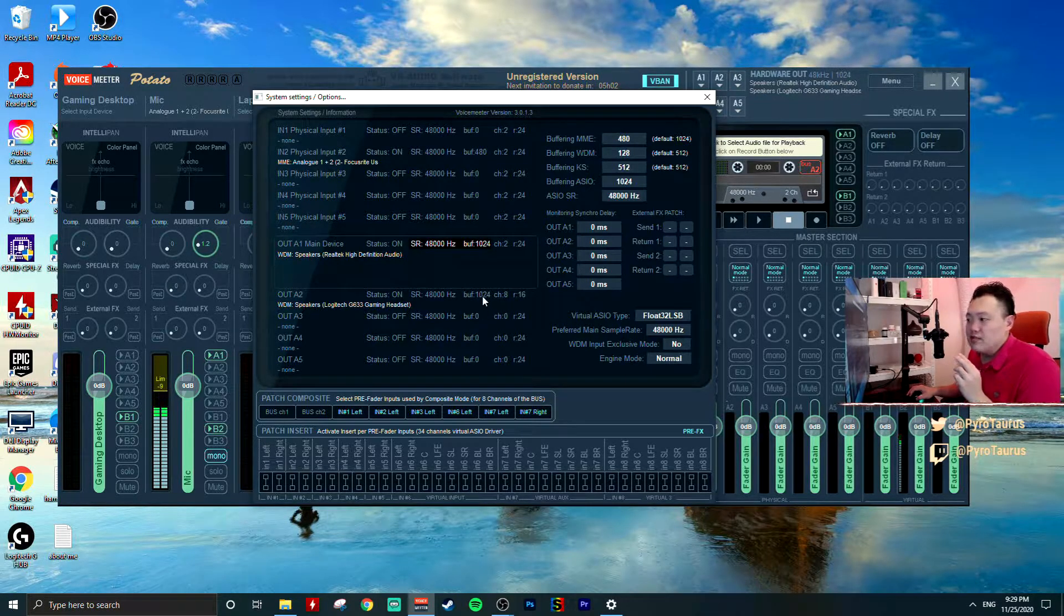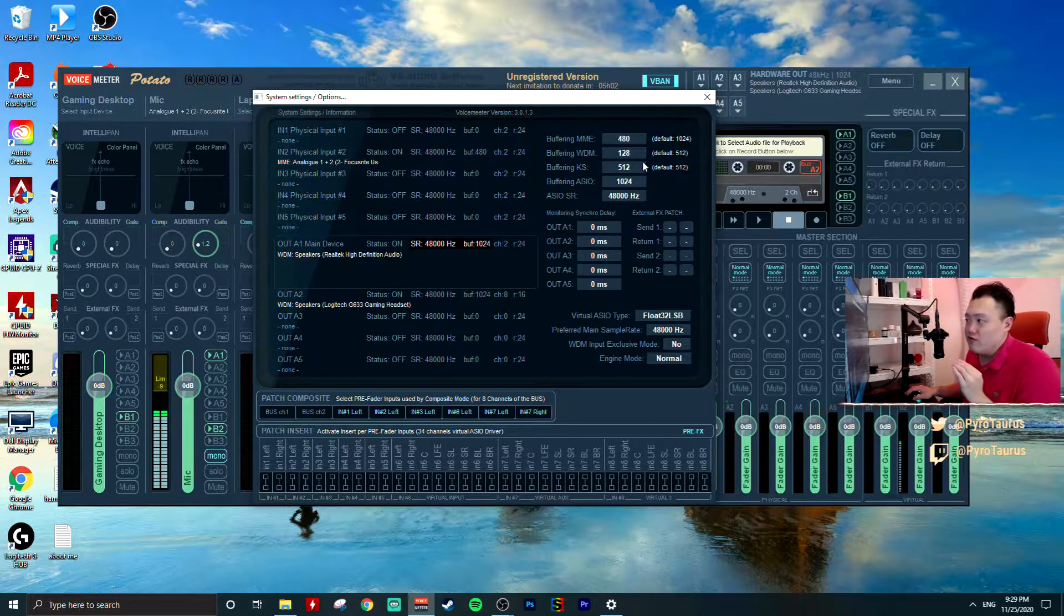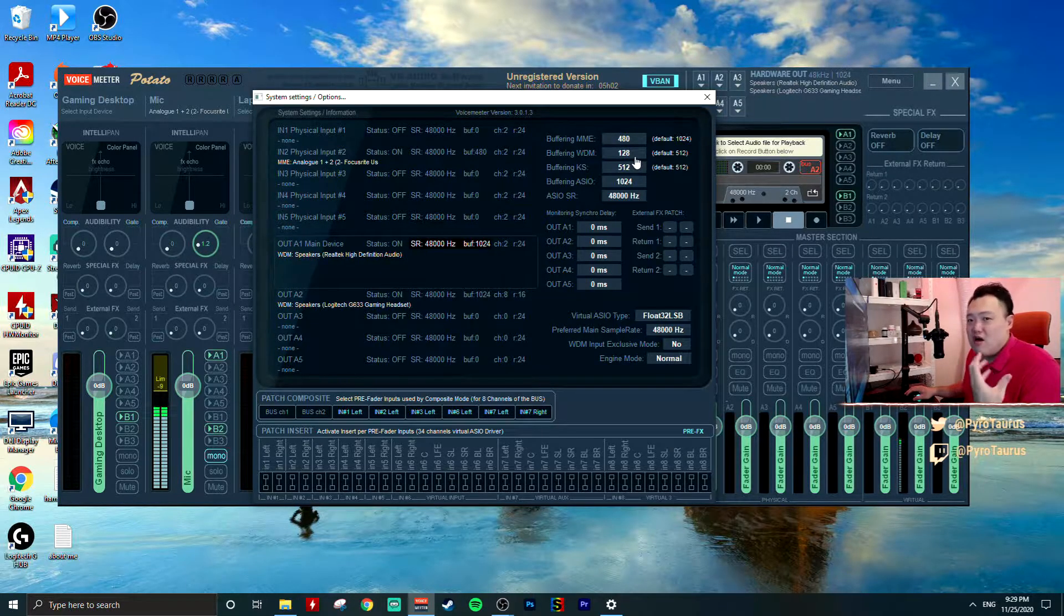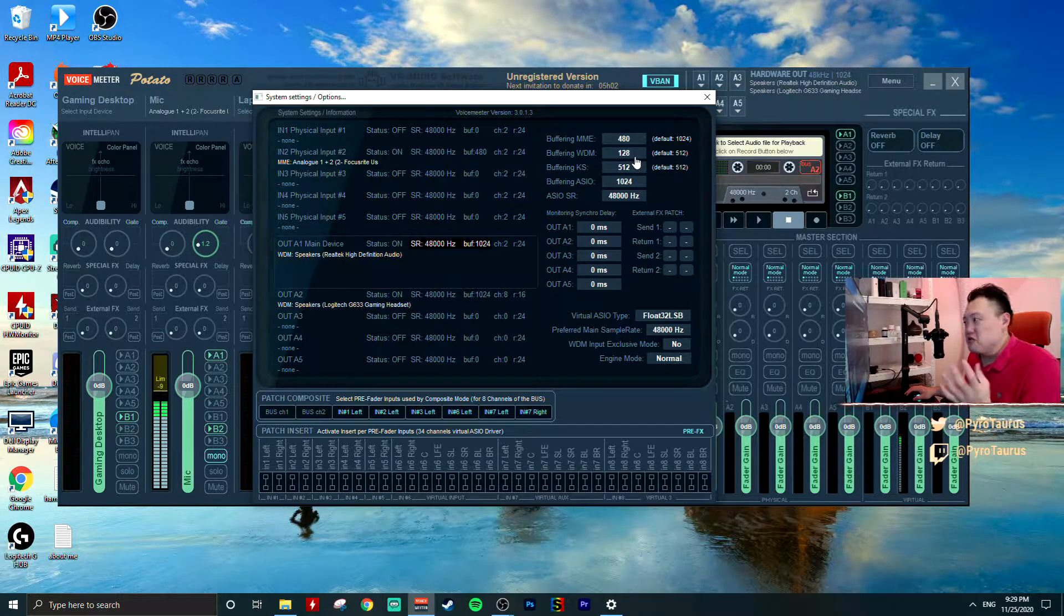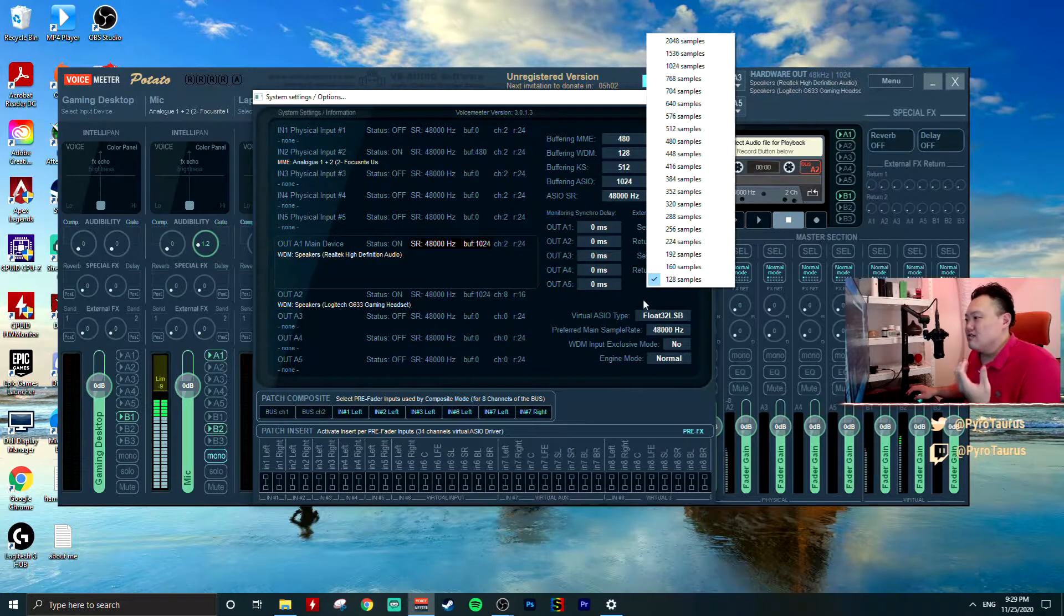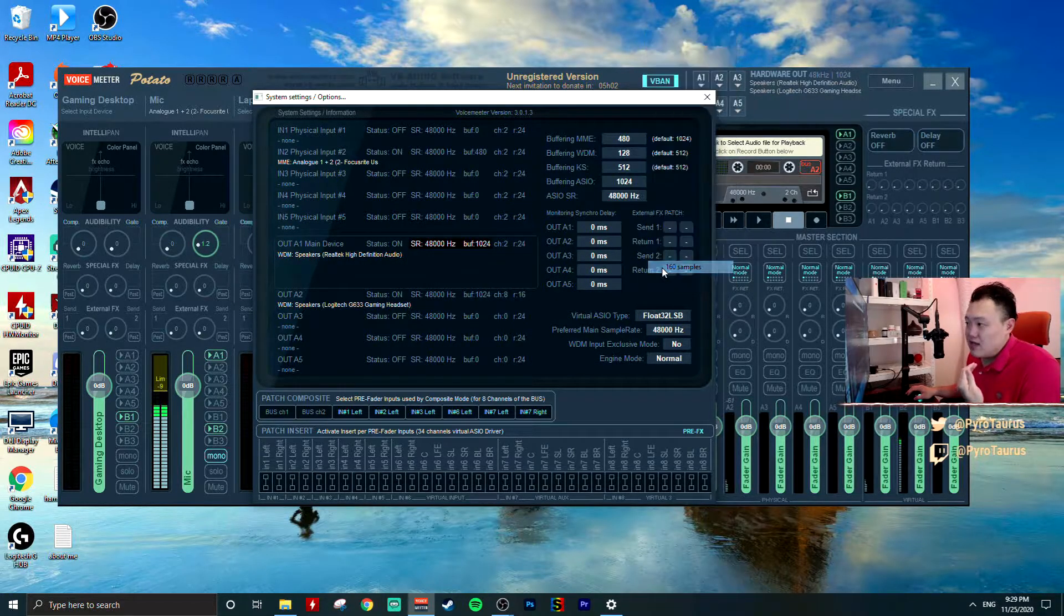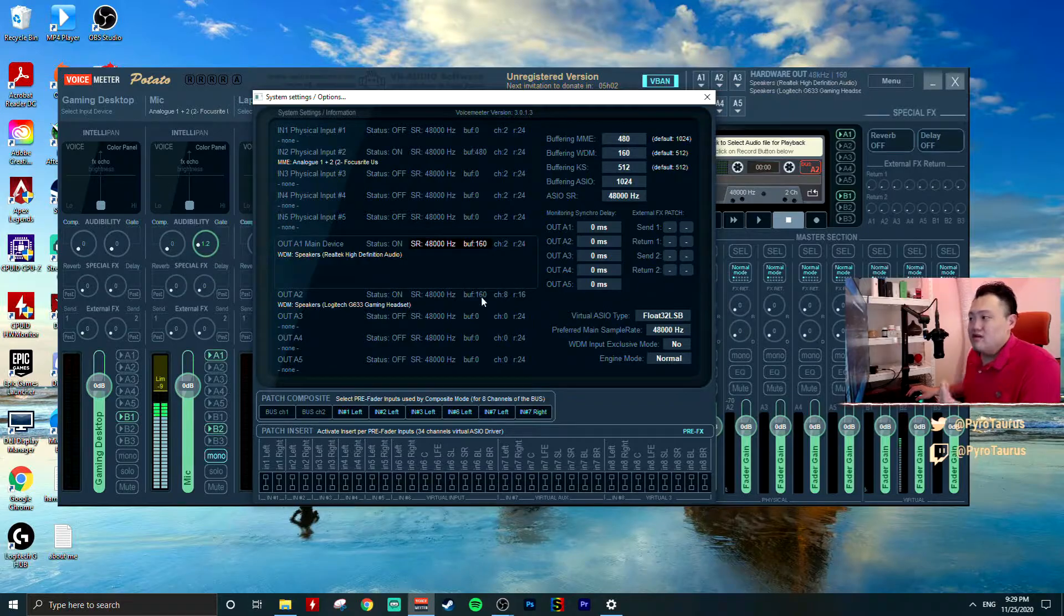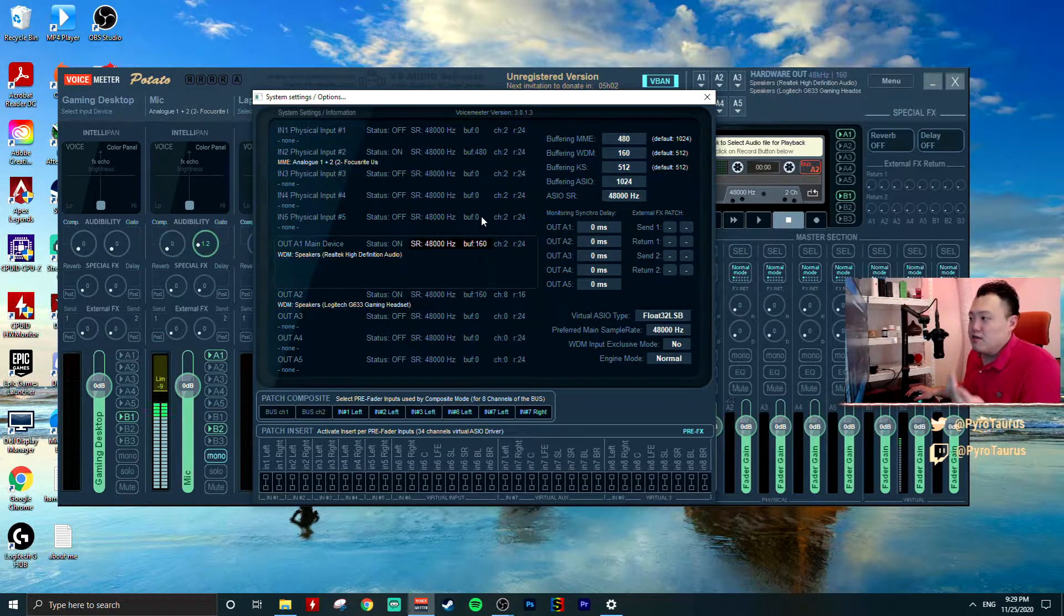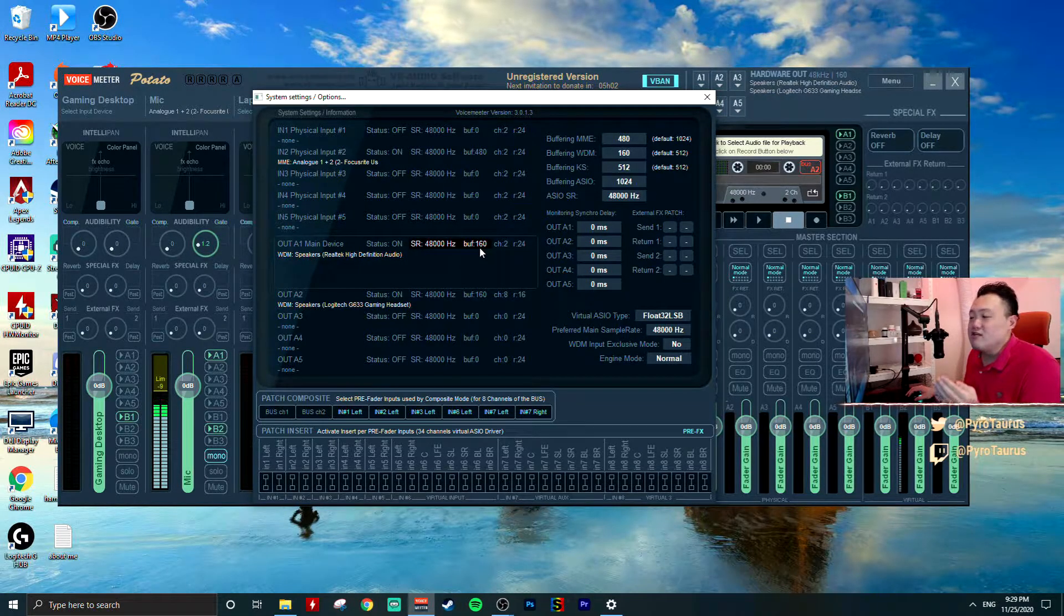When I set my WDM at 128, you will see my Bus A1 and the headset output will increase to 1024. In this case, I find that it's not something I like. So now, get back to one step ahead: 160. Now you can see the buffering size is 160.